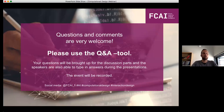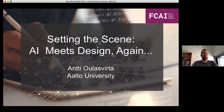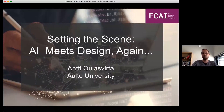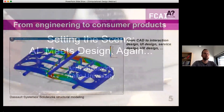Without further ado, I'm going to start with the setting-the-scene talk on AI meets design. I took the liberty of changing my title a little bit because I want to show how this field has been progressing over the last, let's say, 10 years, and what we're meeting right now.